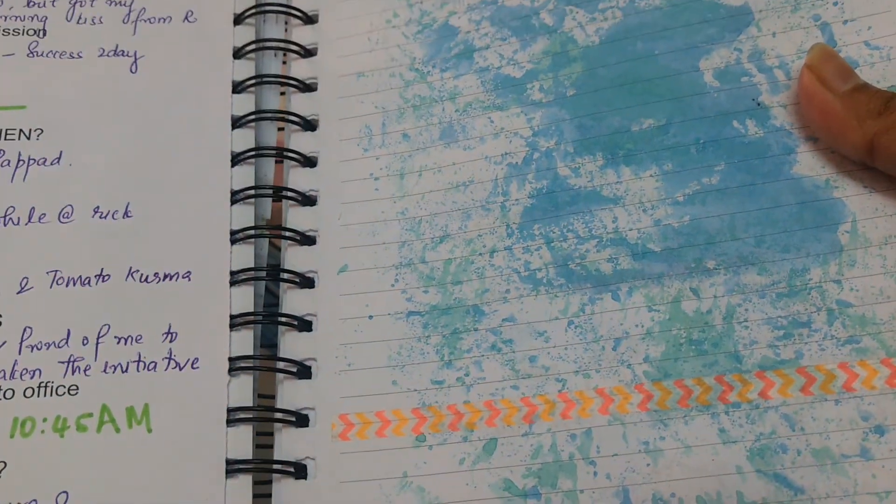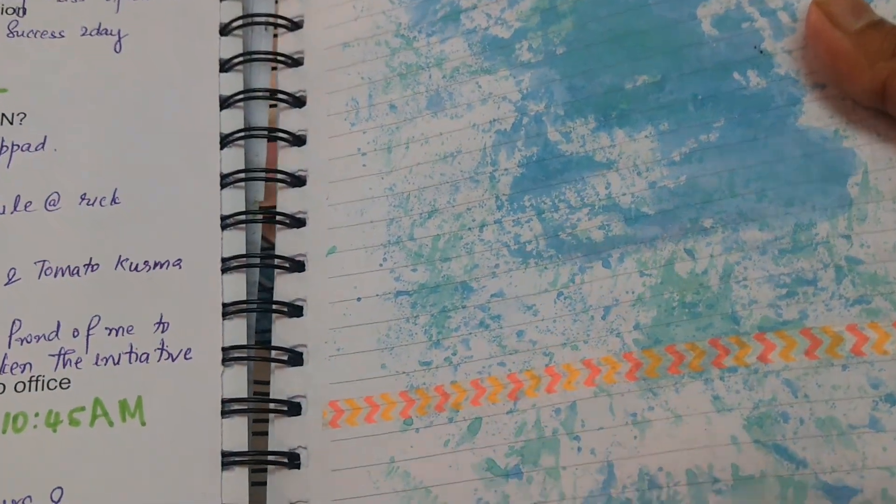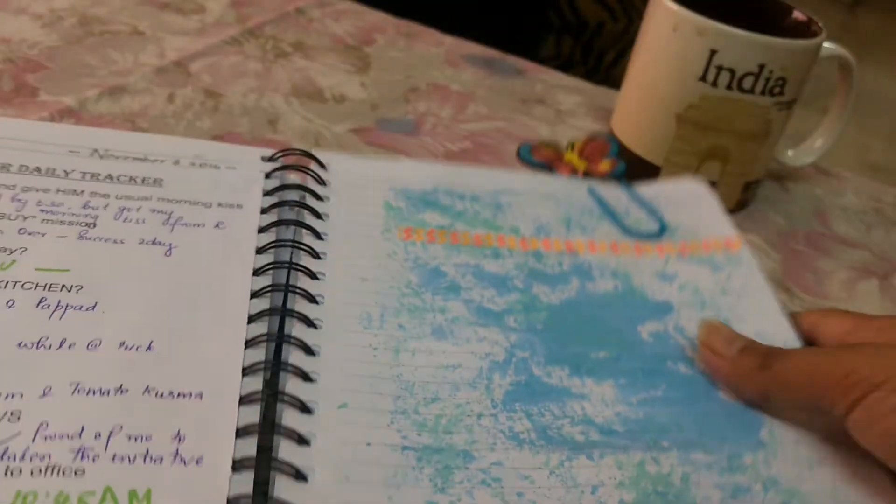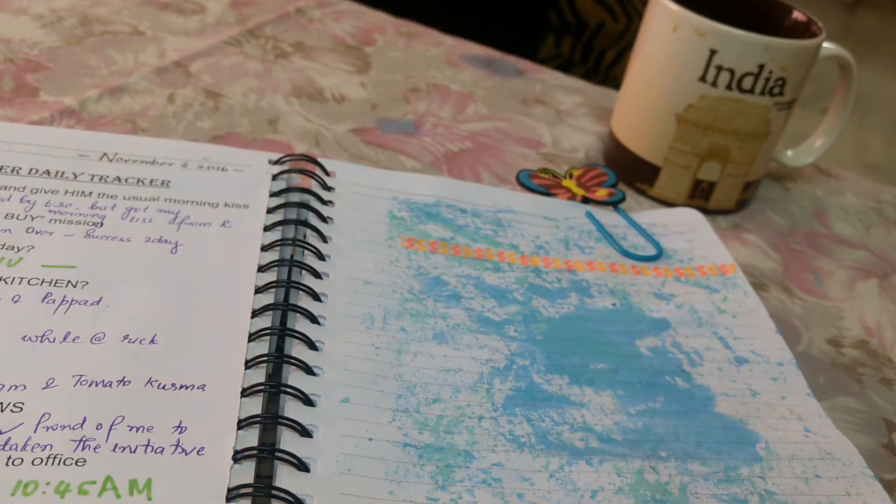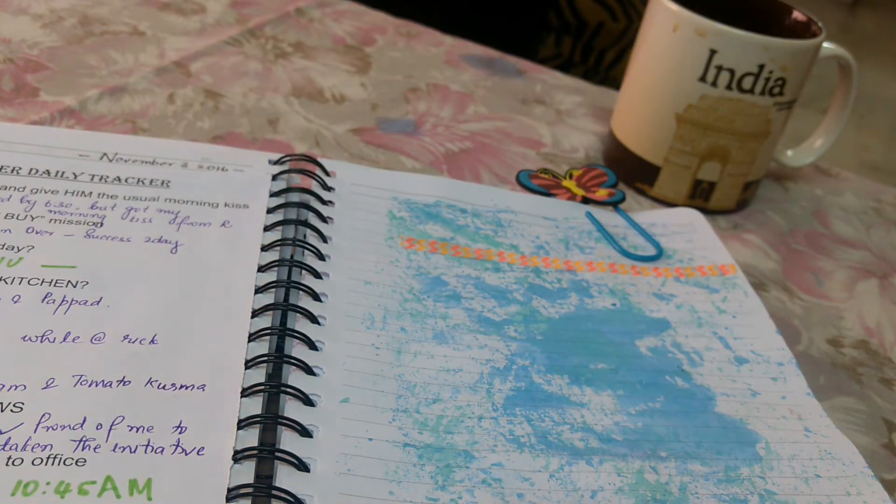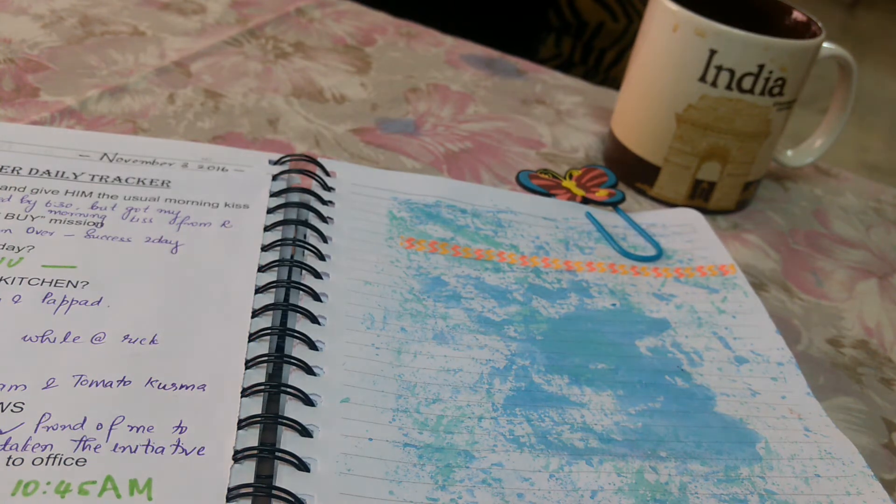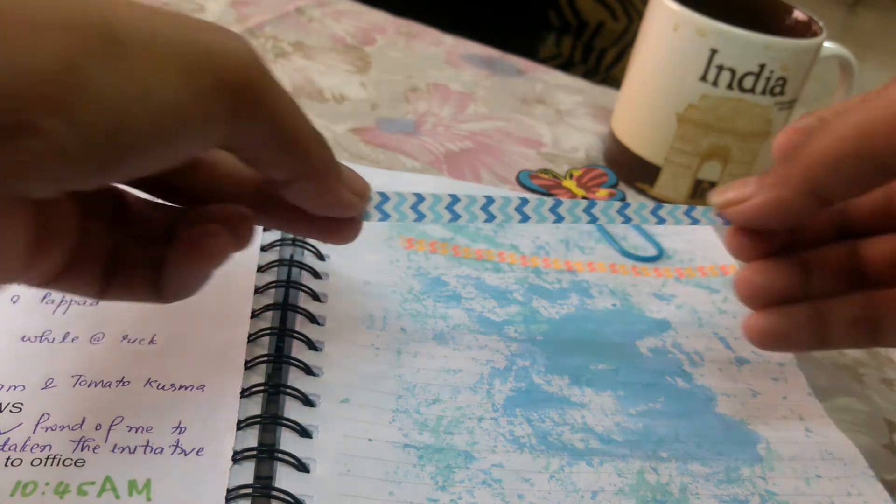So now I'm just going to glue this on somewhere. Where shall I glue it? Shall I put it here?